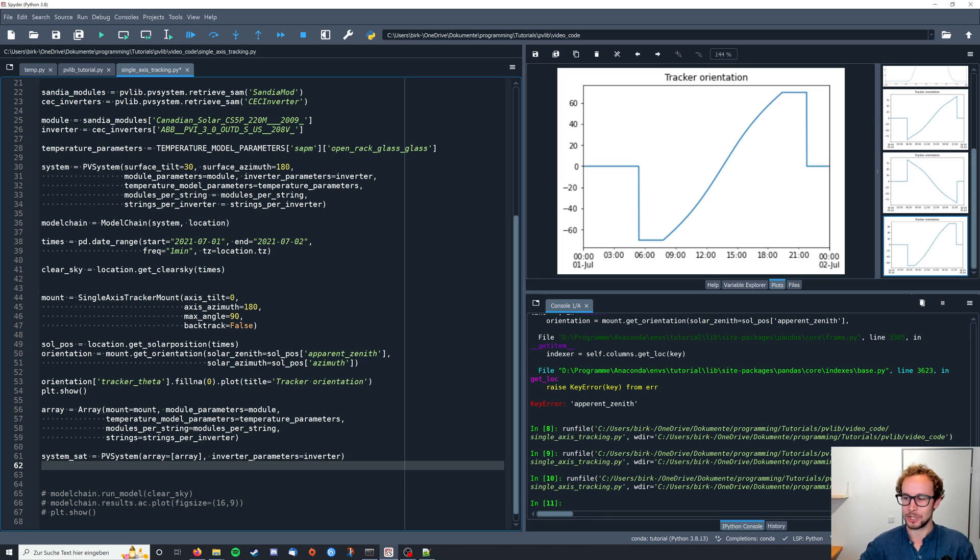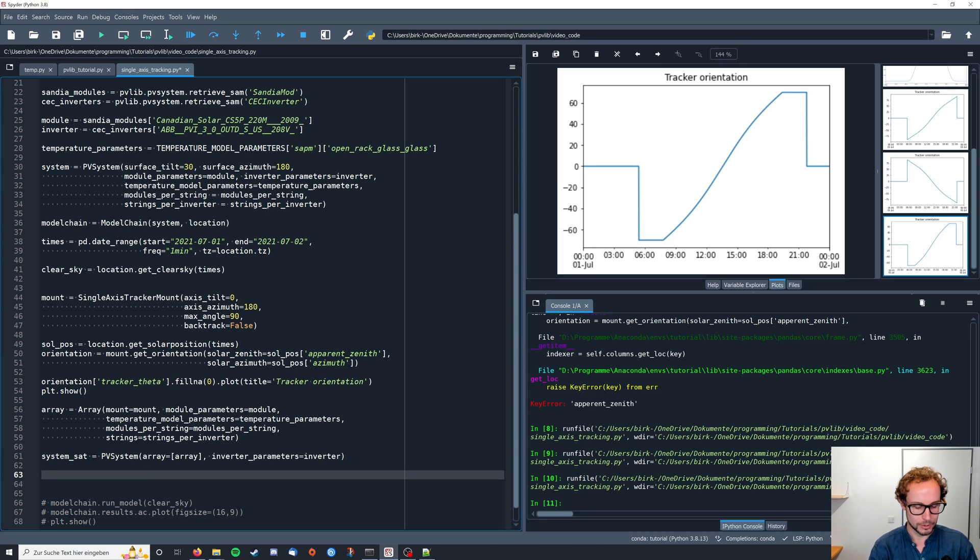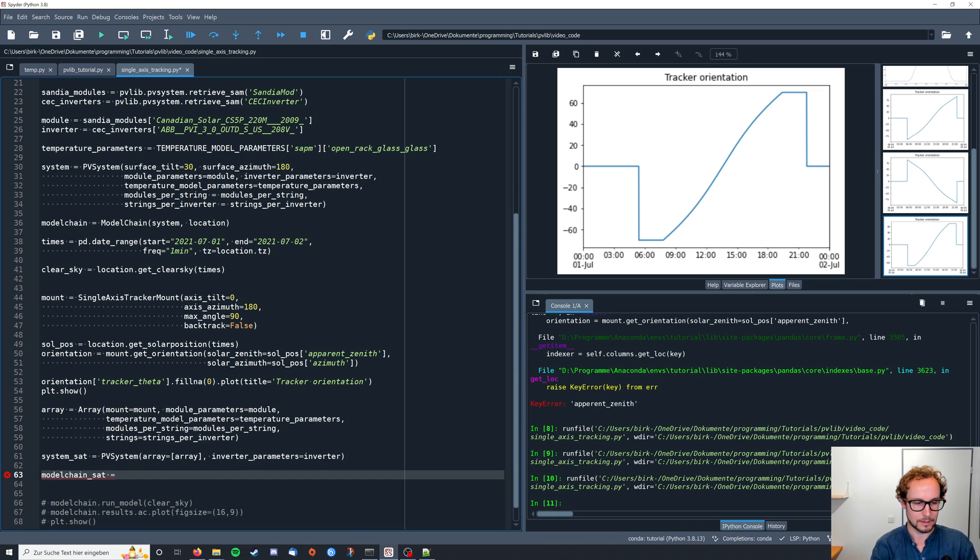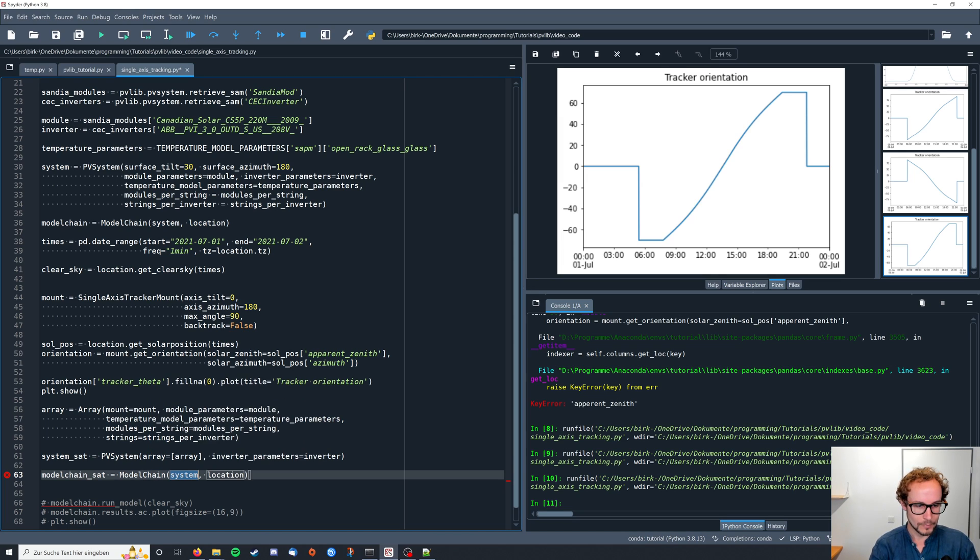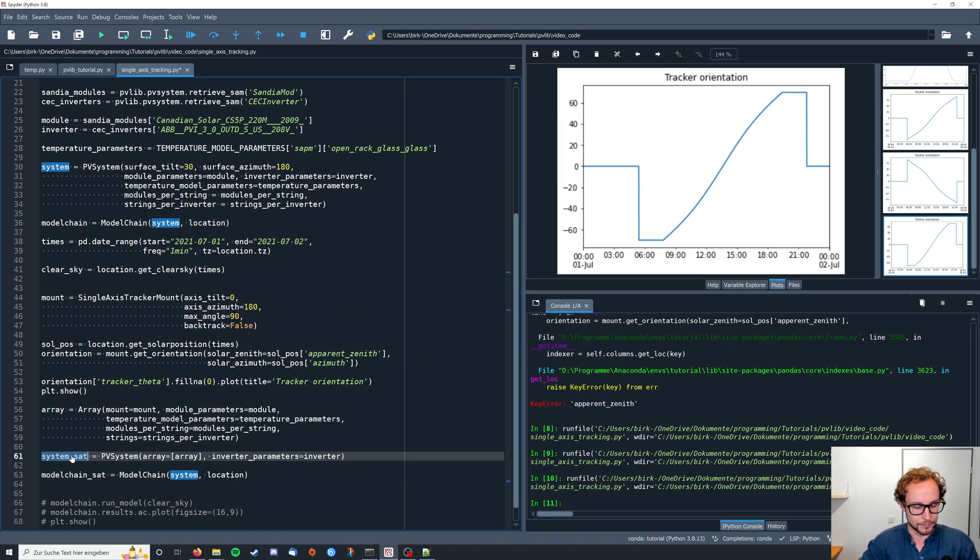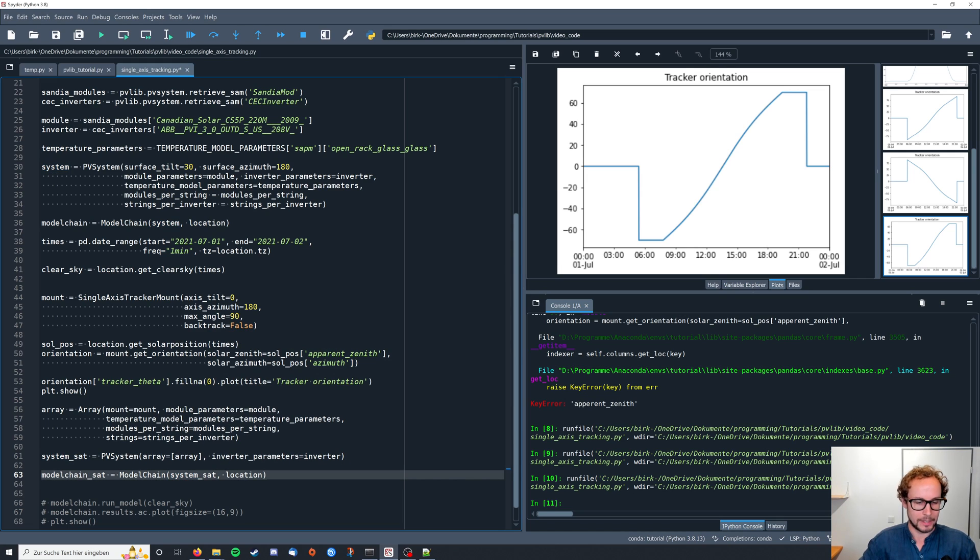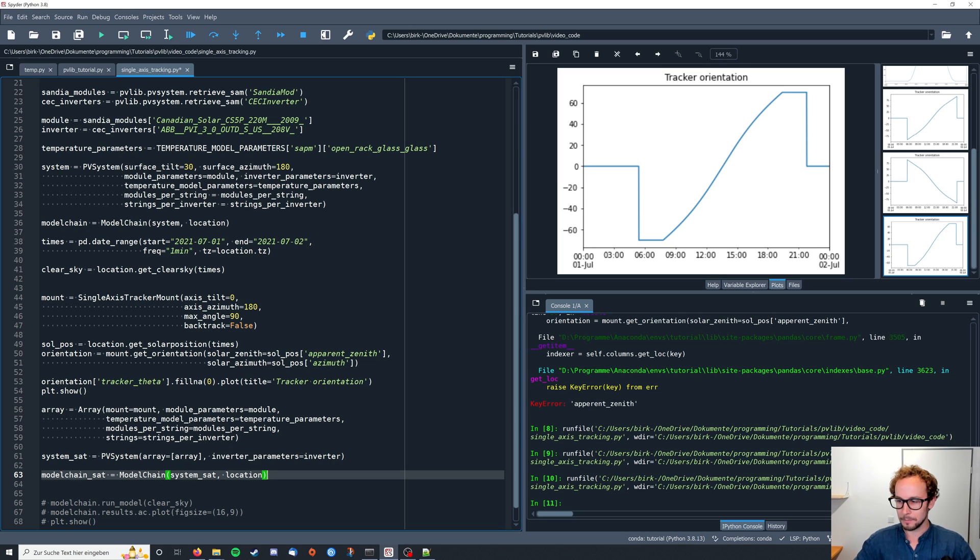And then when we define the model chain, let's call this, above it was just ModelChain, here we call it ModelChain_SAT equals ModelChain. And we pass our single axis tracking system and the location is supposed to be the same so we can compare it to our fixed system.